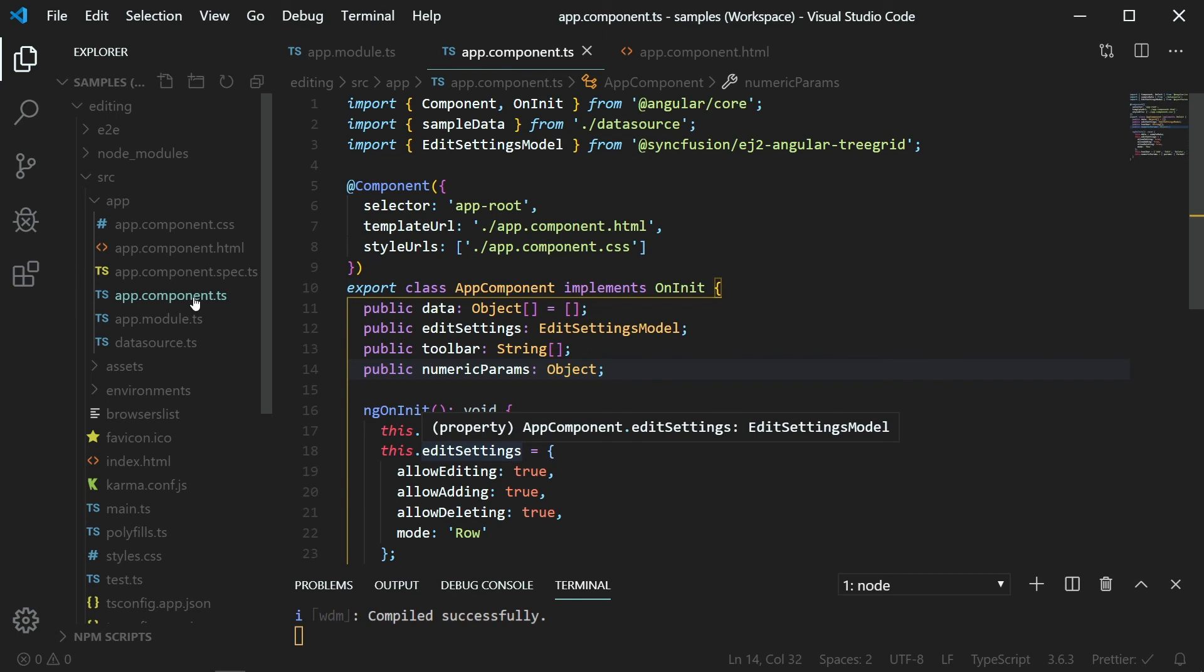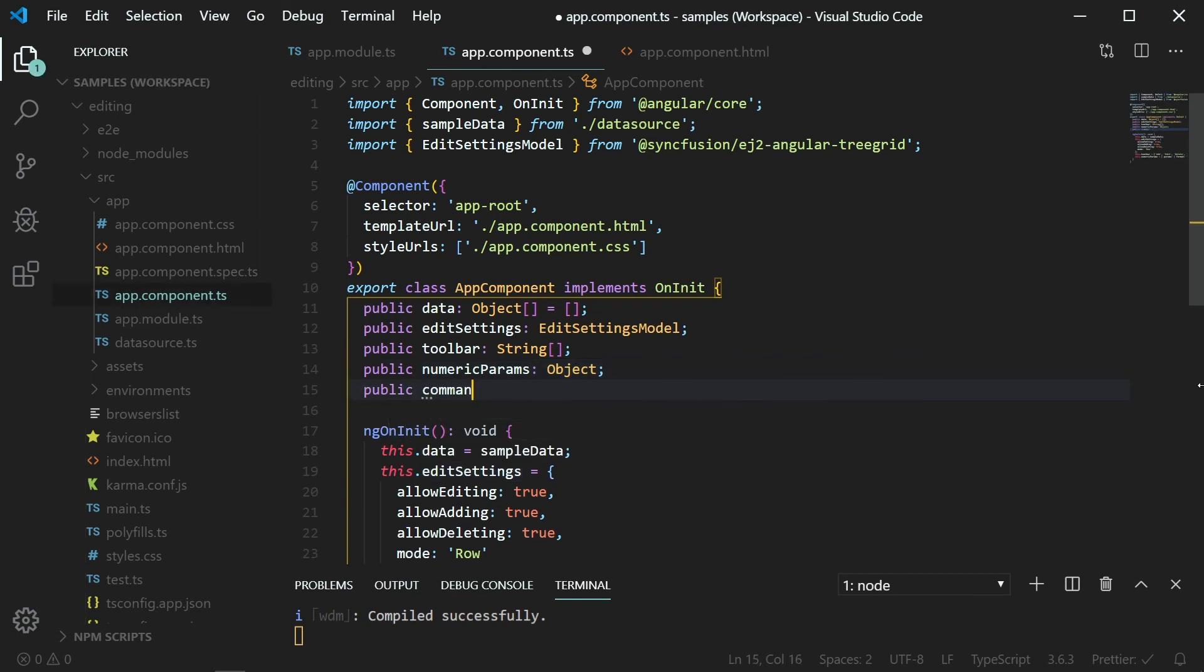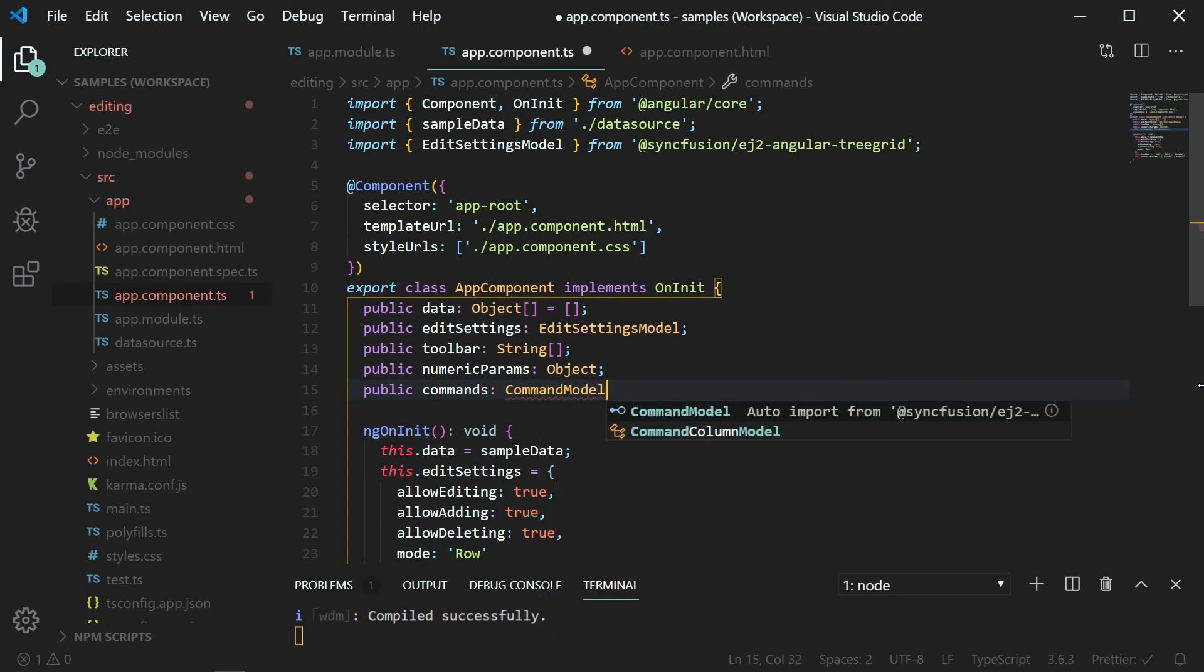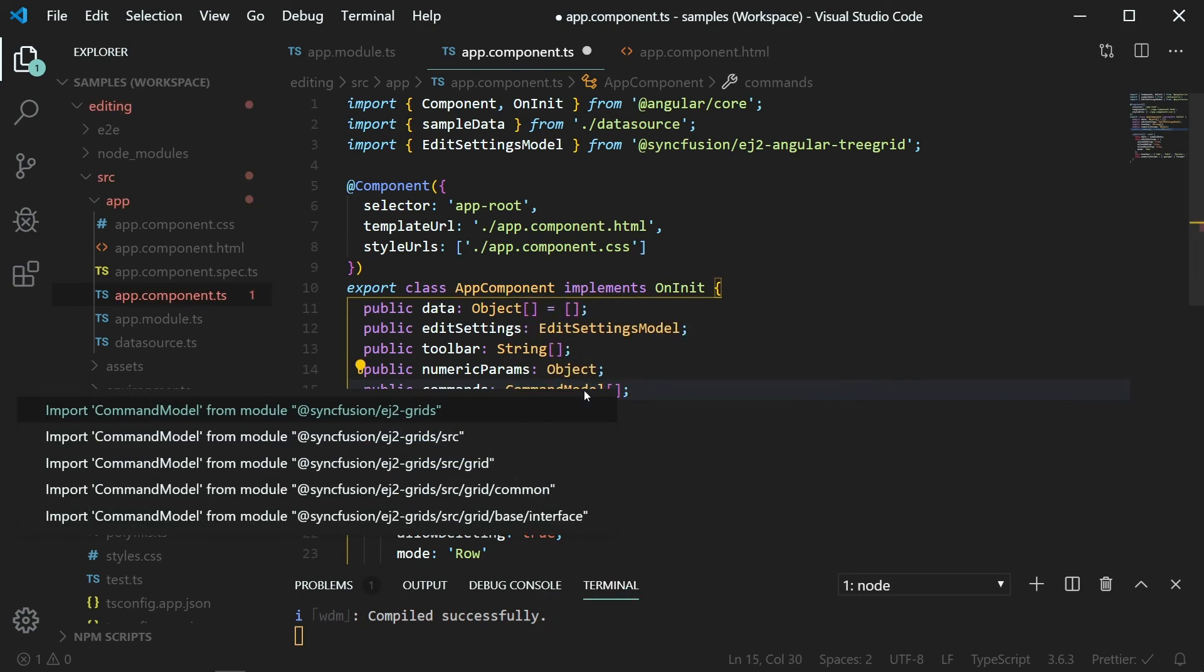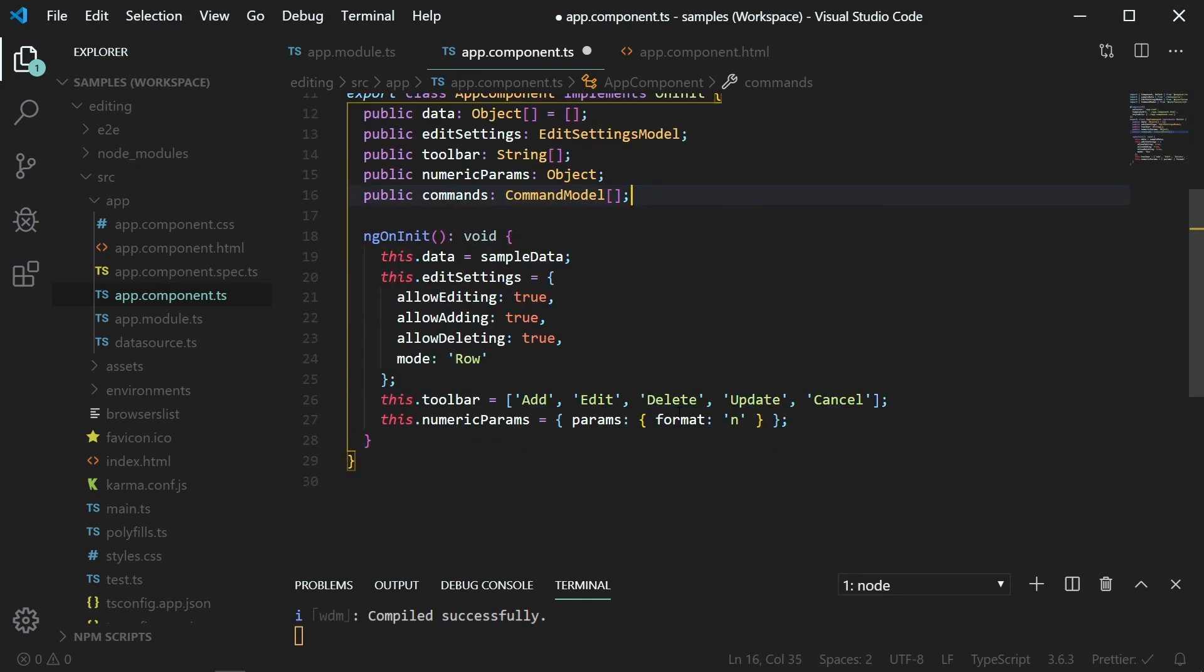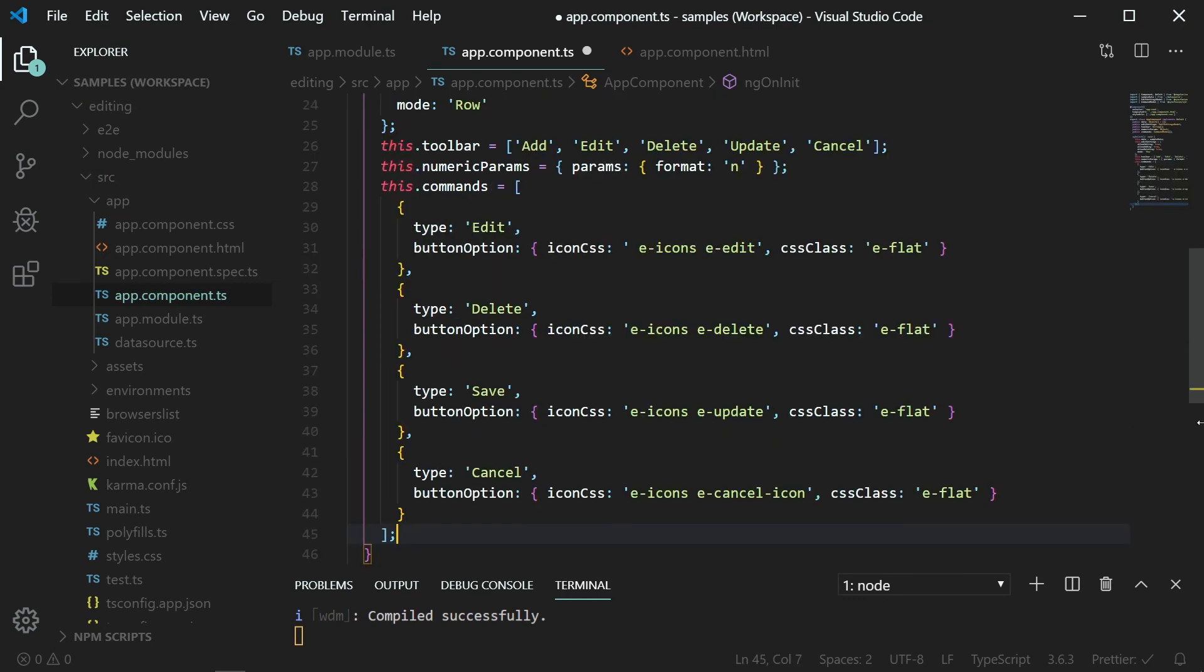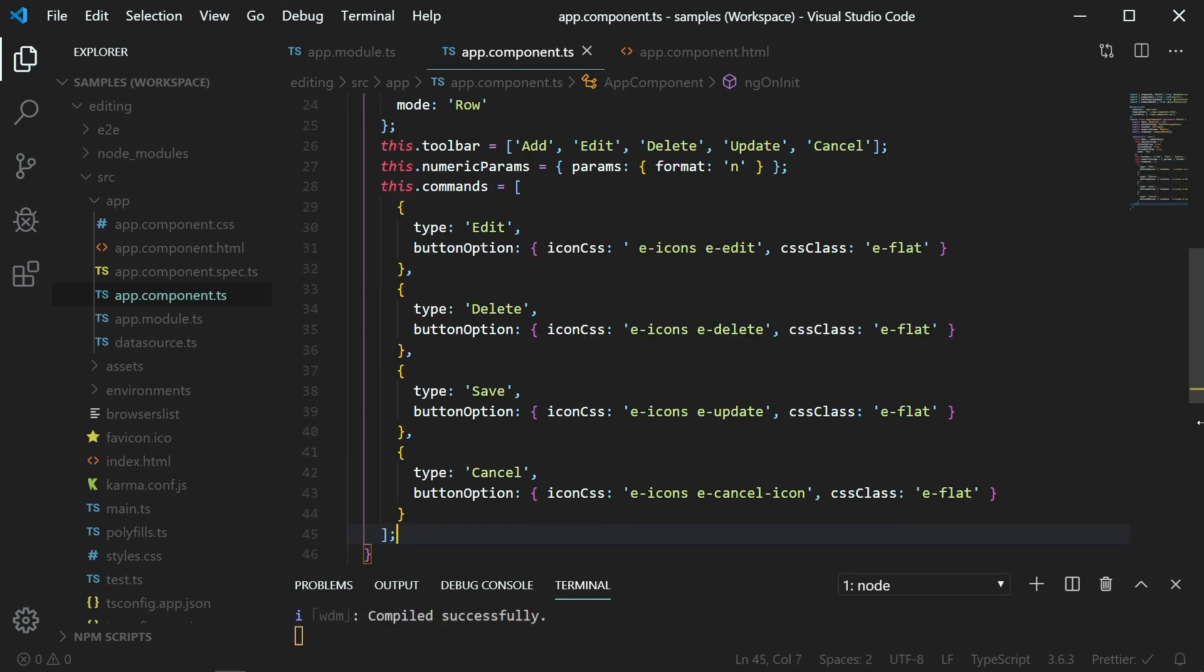To define a command column, in the appComponent class, create an instance variable named commands of type commandModelArray. In the ngOnInit method, assign the value for the commands object by setting the type of command and its button options.